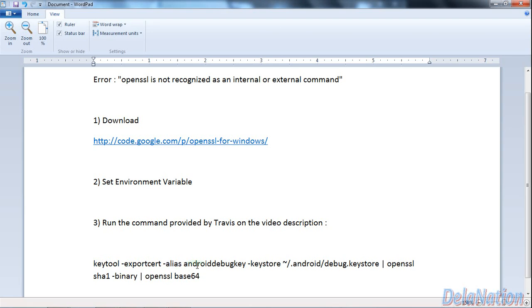Because if you keep your old command prompt, Windows might still not know that you've set the environment variable. So just close those old command prompt windows, and you should be fine. This was DelaNation.